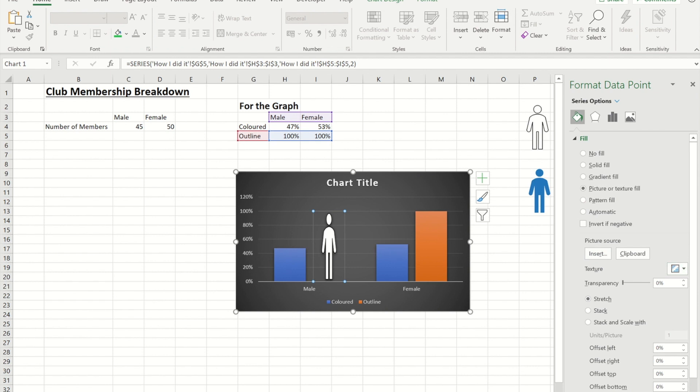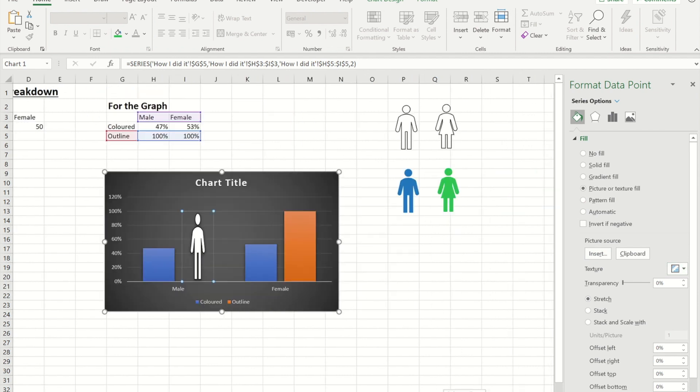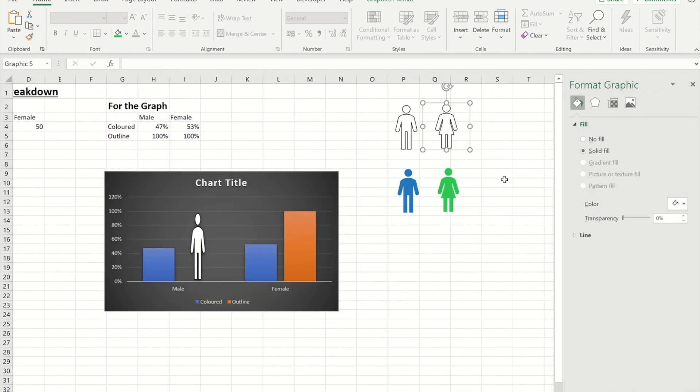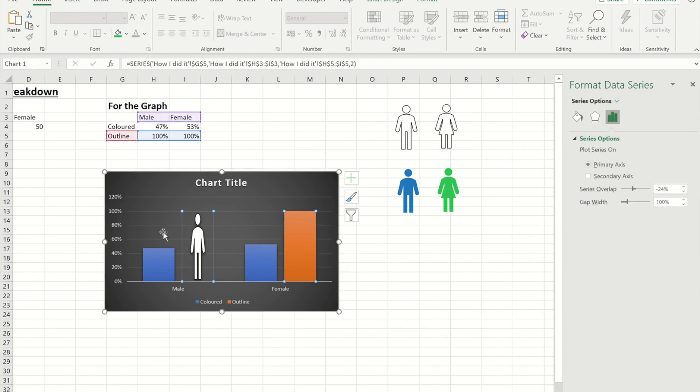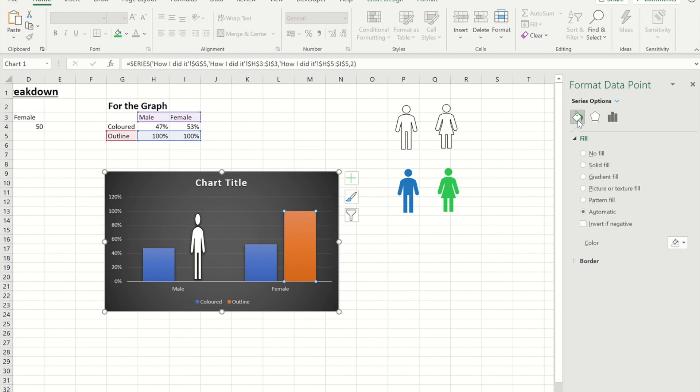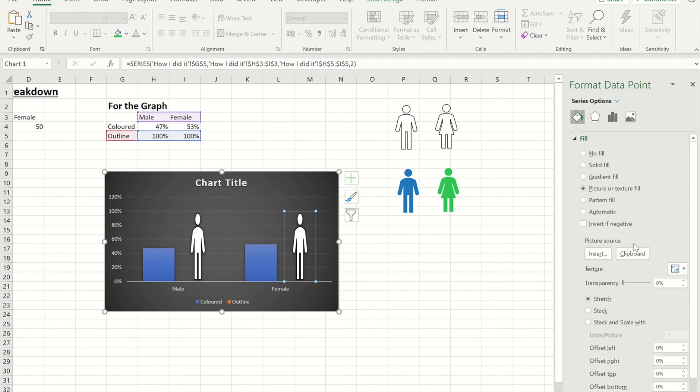I'll repeat that process now for the female one. So I'm going to go and copy the female one. Click again. I've got to click twice into the fill picture and texture and from clipboard.